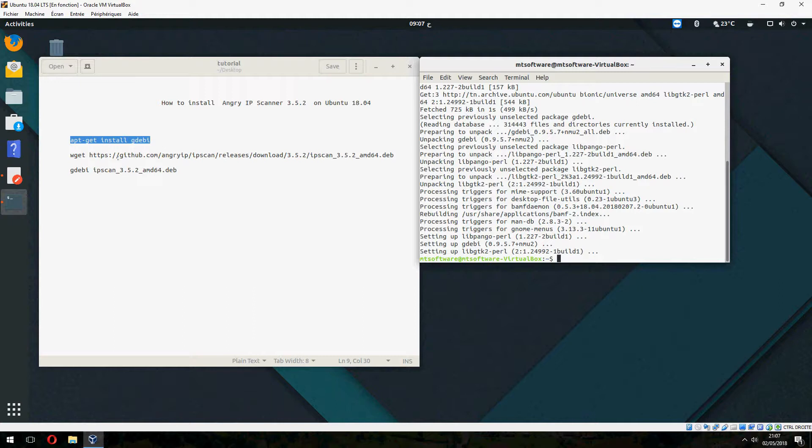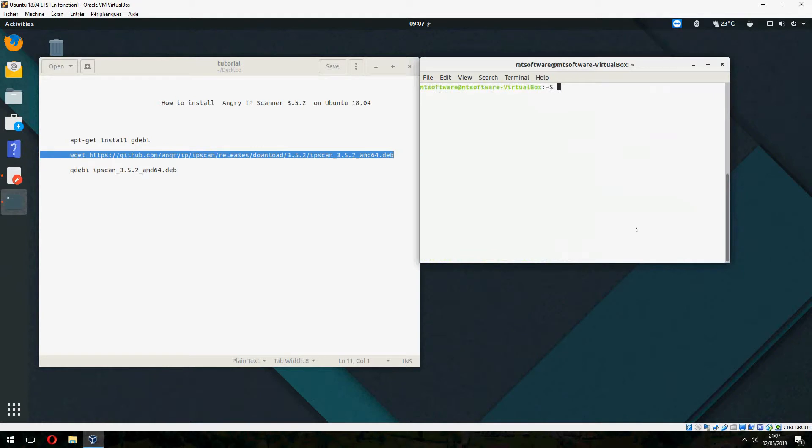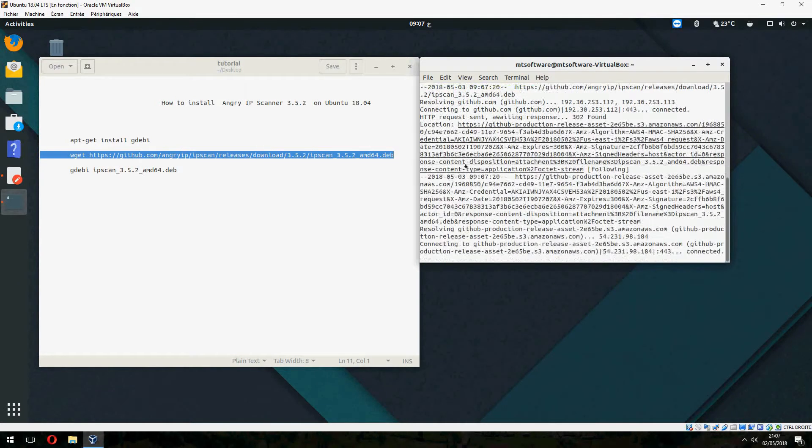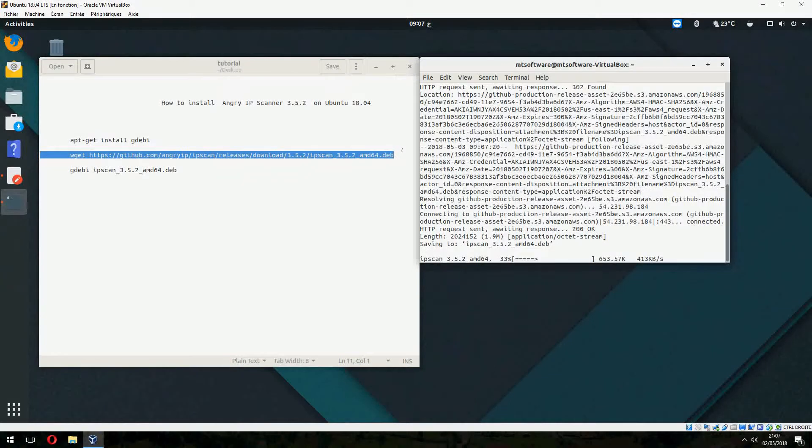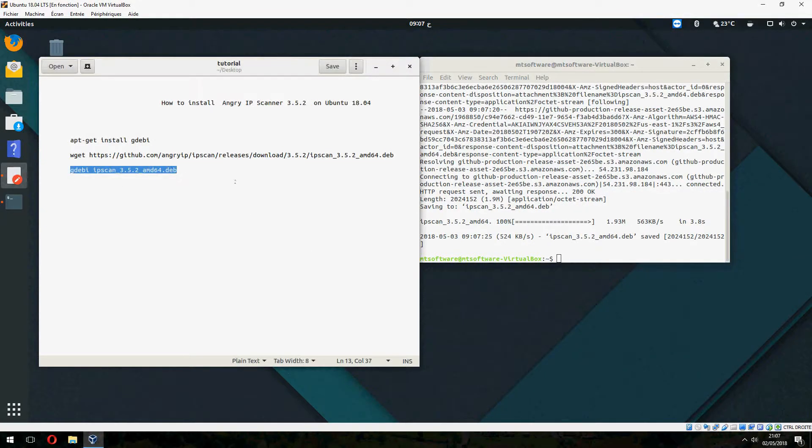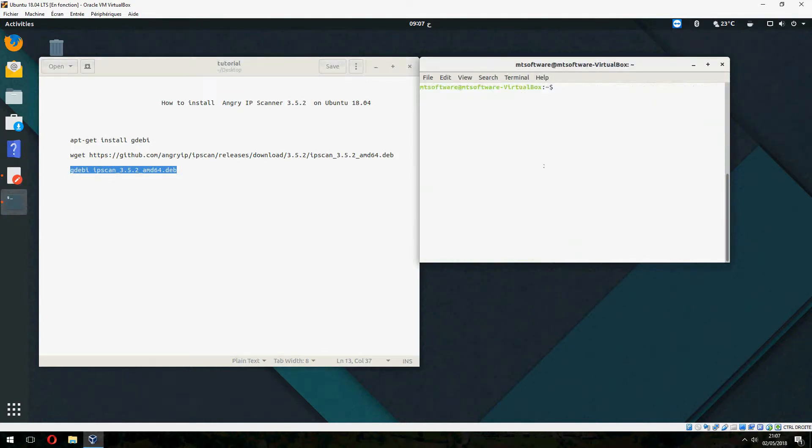Let's now download the IP scanner. But before, let's clear the text. And let's start to download now and the latest command.